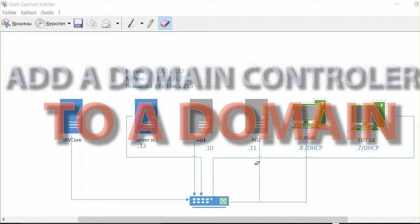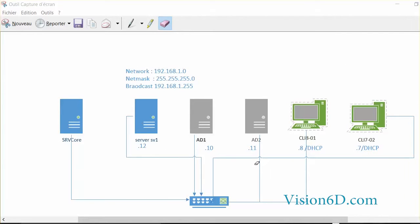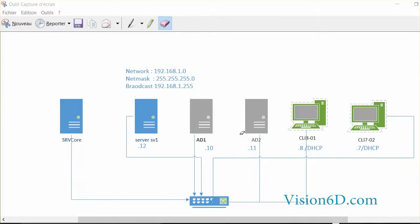Hello and welcome! We are going to add an additional domain controller to an existing domain. Today our domain is formation.local, which is here in the main domain controller. I have a second server which is already named AD2 but isn't actually a domain controller, so we are going to see how I can add that domain controller to the domain.